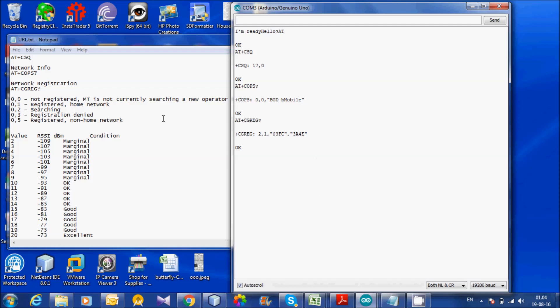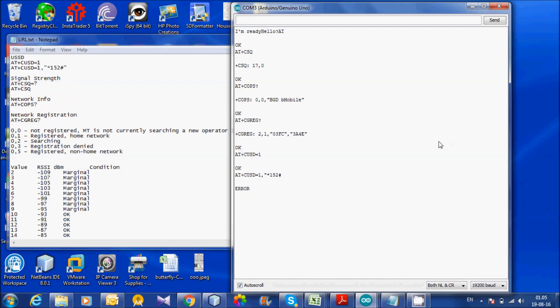Let us try to make the call with USSD call. We are getting an error this time. Now we missed double quotation.